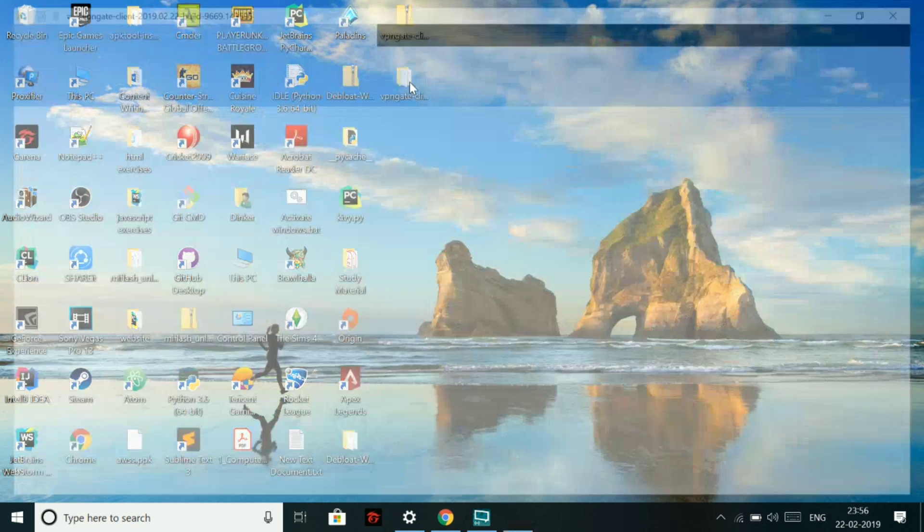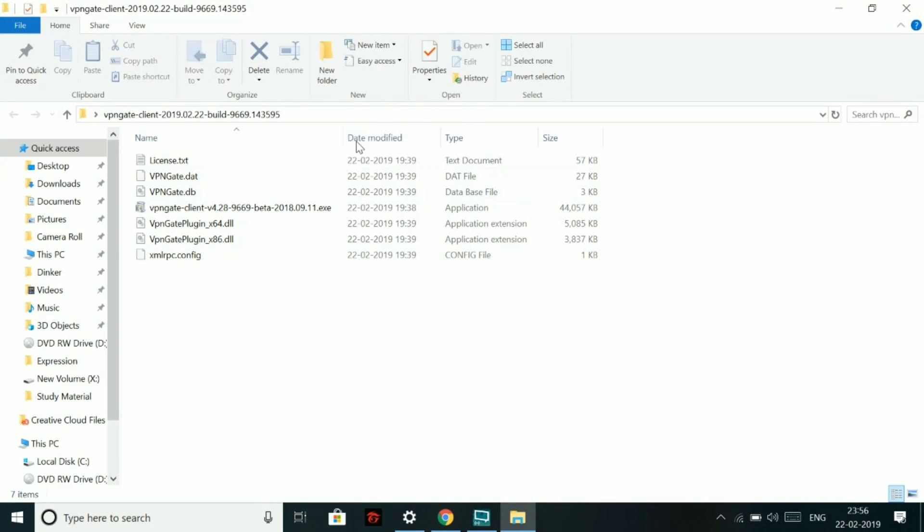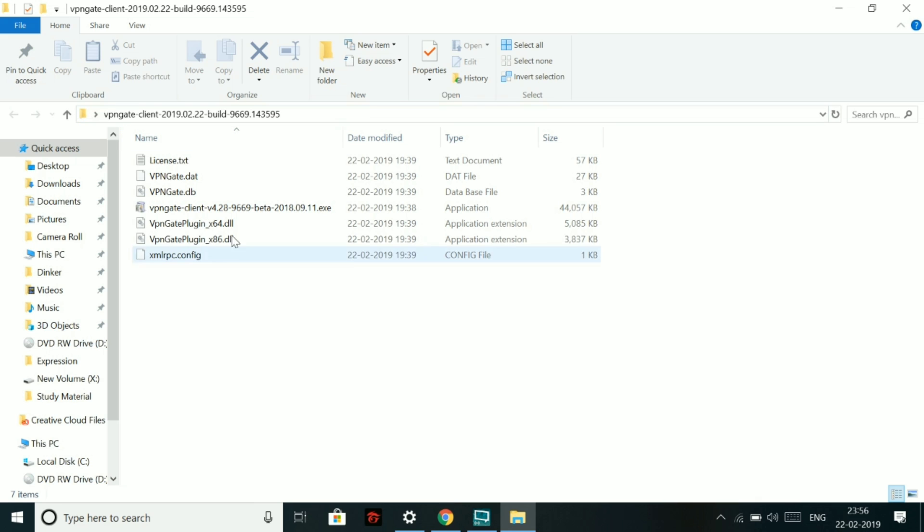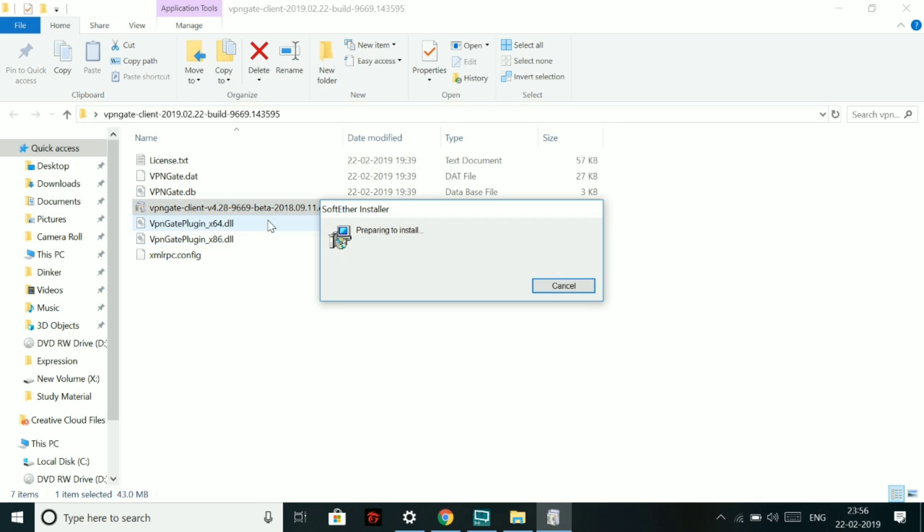So when you open this folder, the newly created folder, the fourth one is an exe file. Now you have to install this software at the location where all these files are located. So let's do it. Let's copy the location of this folder. Now install the fourth one.